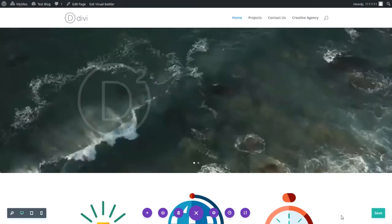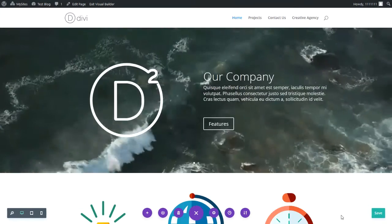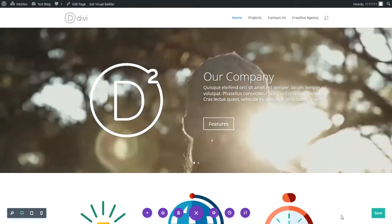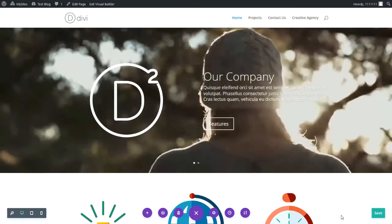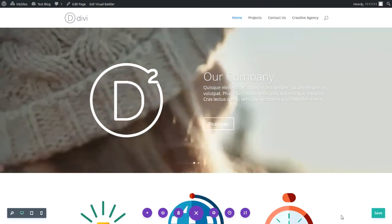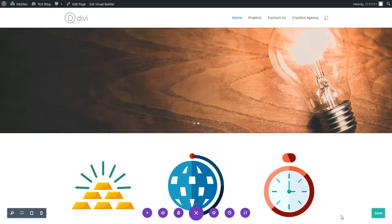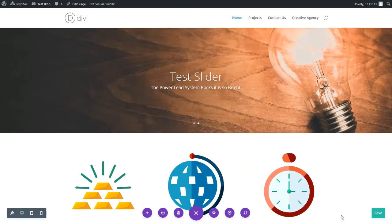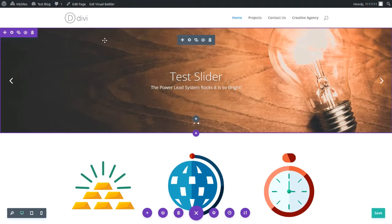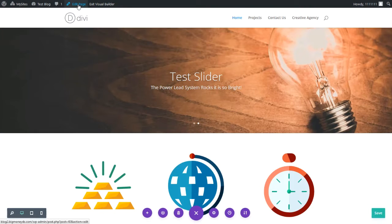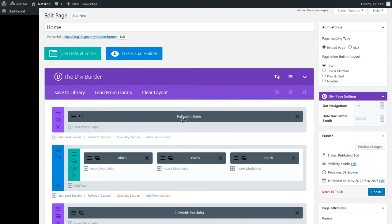Now that you know how to make these edits using the visual builder, let me show you how to make the exact same edits using the dashboard. You can use either method — it's just a matter of personal preference. So let's go to 'Edit Page' in the dashboard.